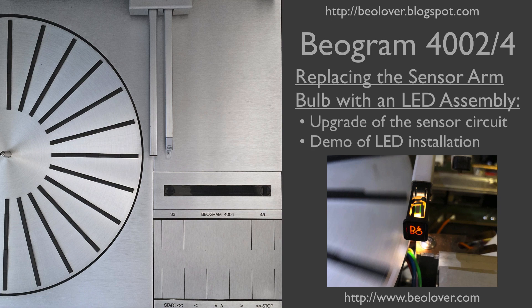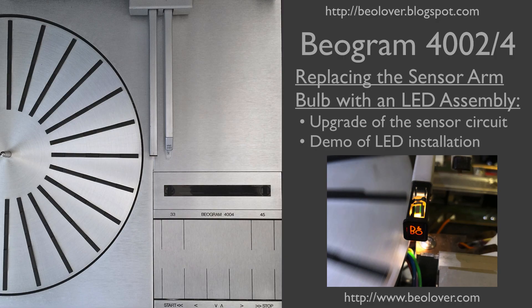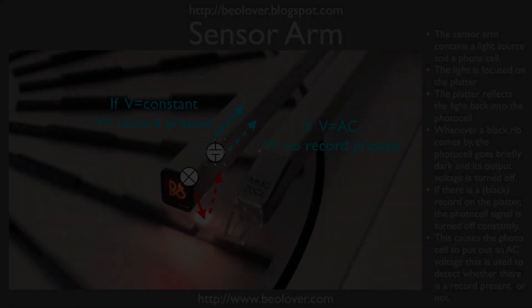This video is about replacing the sensor arm light bulb with an LED assembly in a Biogram 4002 or 4004. I will discuss the sensor circuitry, show how to upgrade it, and show how to install the LED assembly. For more information, please visit us at biolover.blogspot.com or go to www.biolover.com.